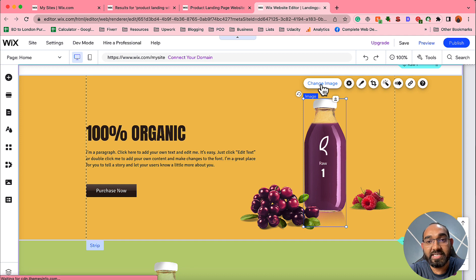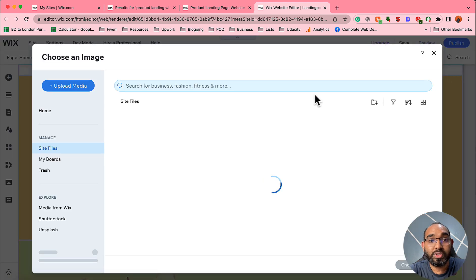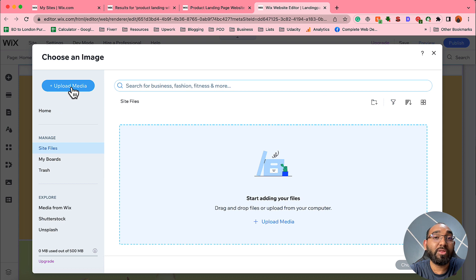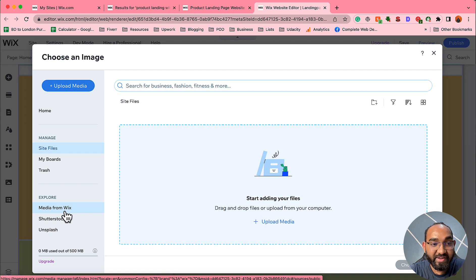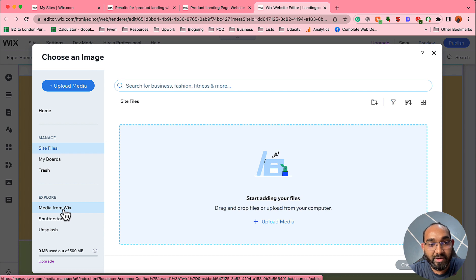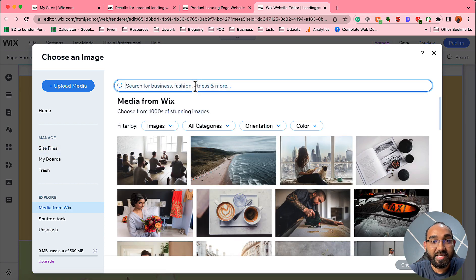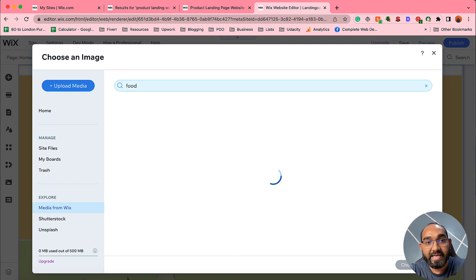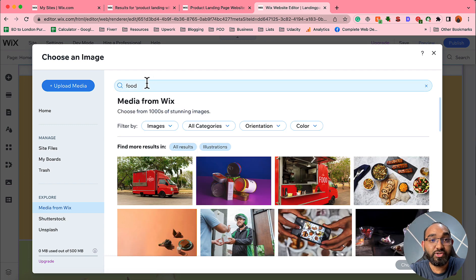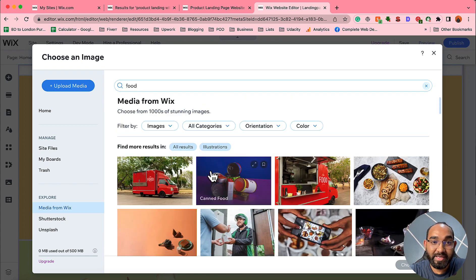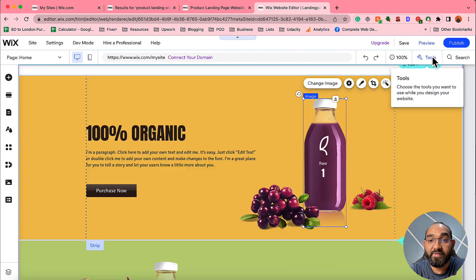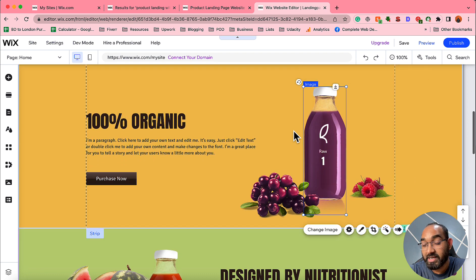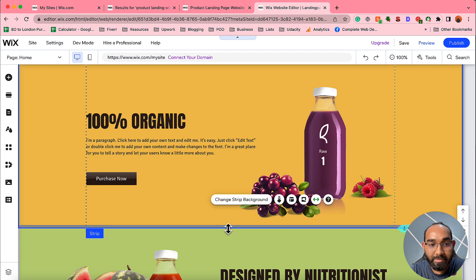To change images, simply click on the image, then click 'Change Image.' You'll see options to upload an image from your computer, use an image from the Wix library for free, or add an image from Shutterstock or Unsplash. I'll select 'Media from Wix' to demonstrate — type a keyword like 'food' and hit Enter, and you'll find all the images you can use completely free.